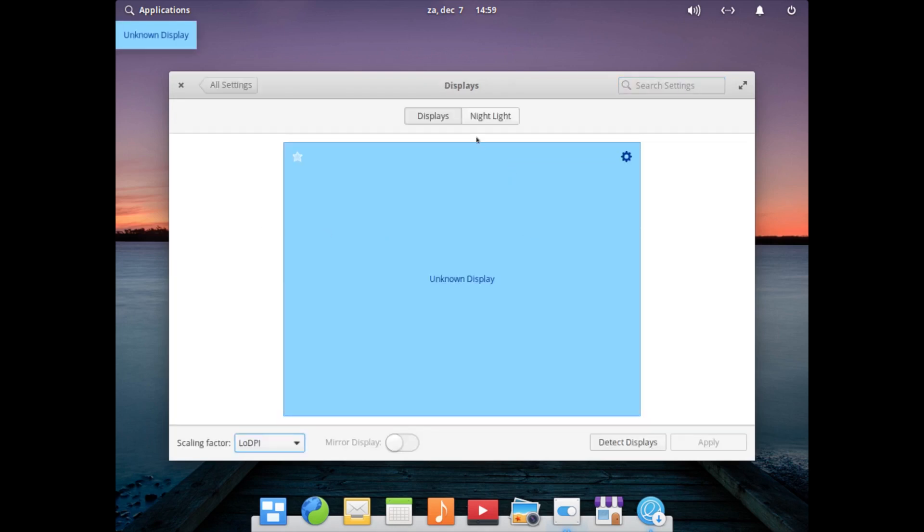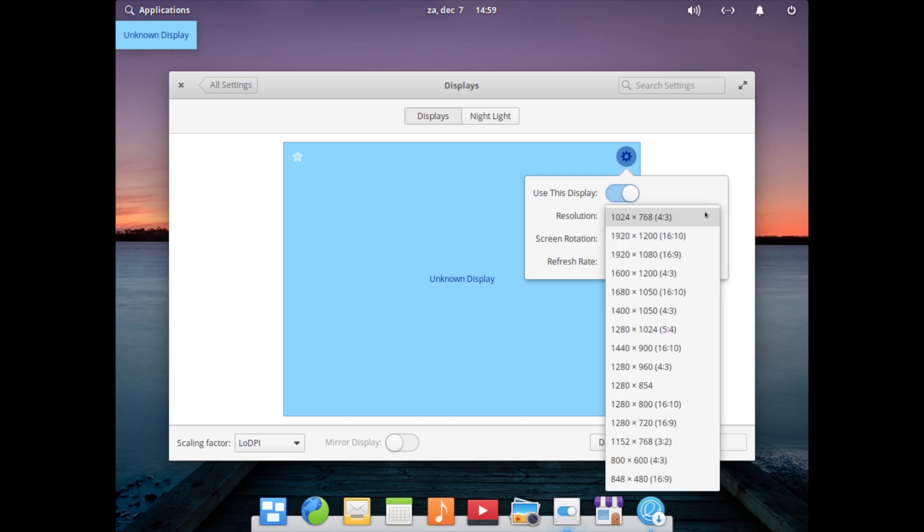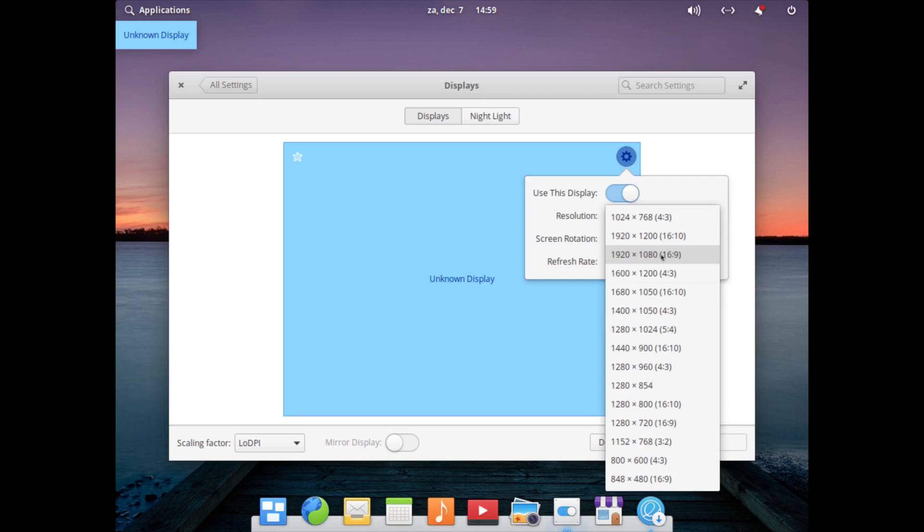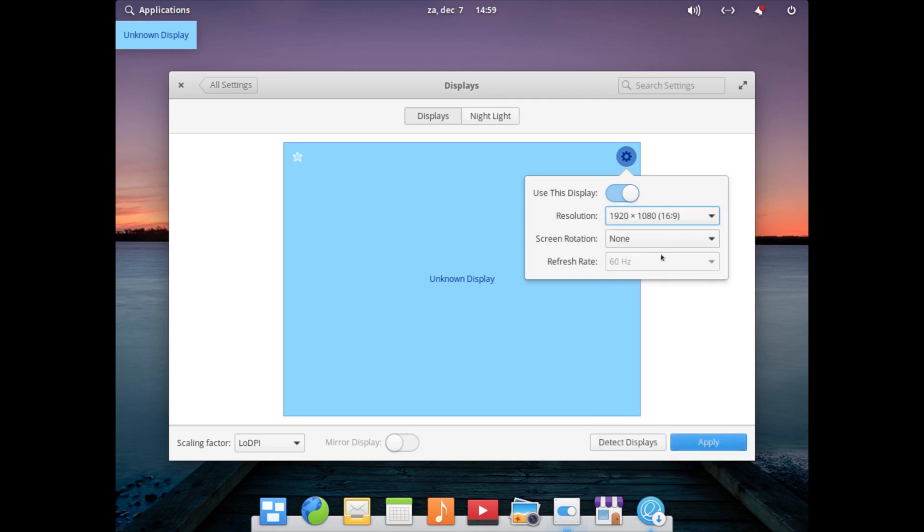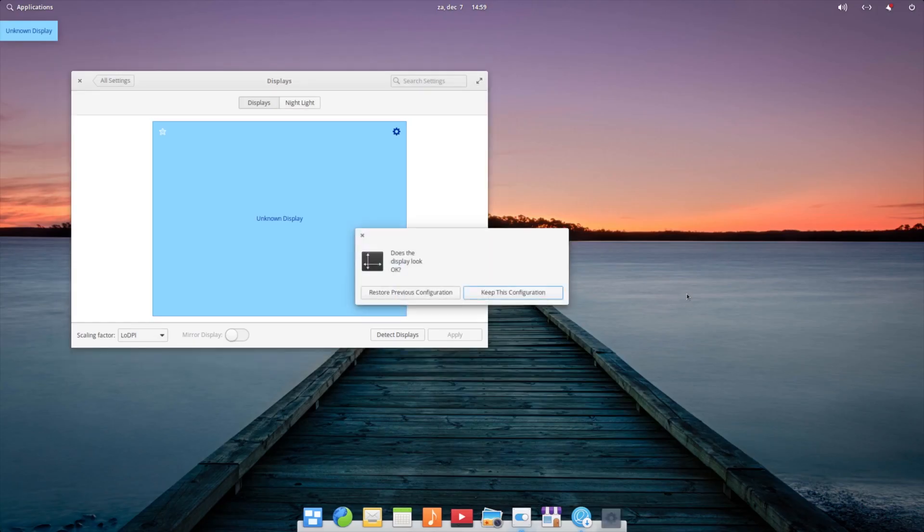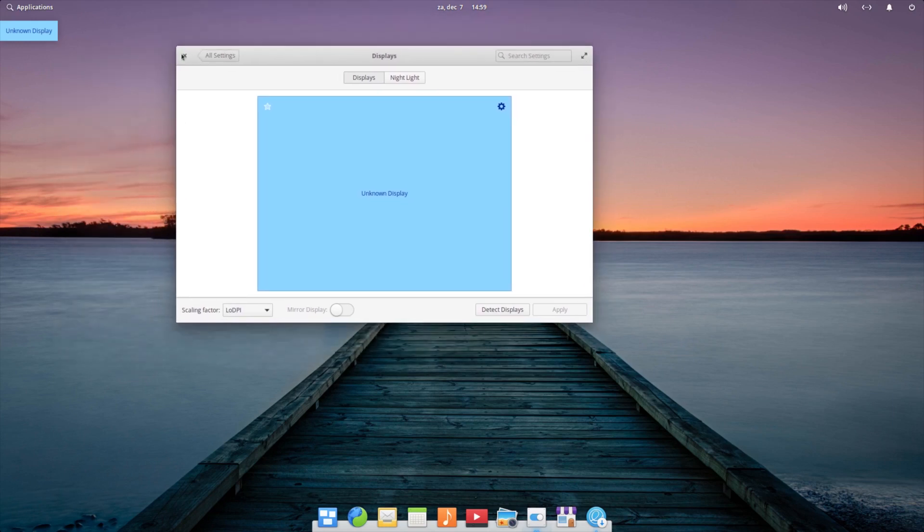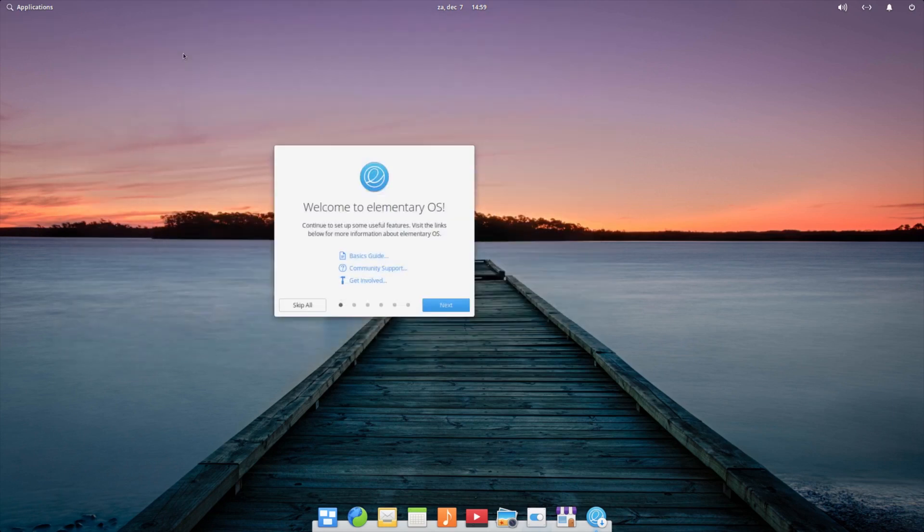So let's get a bit of a better screen display setting. Let's see if we have mirror displays, unknown display. Can I set it? Let's apply that one. Keep this configuration. So this is a better overview.